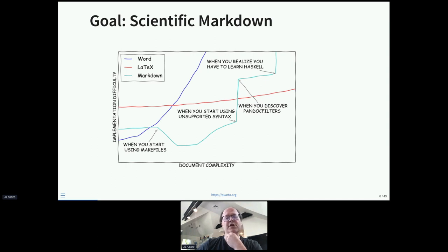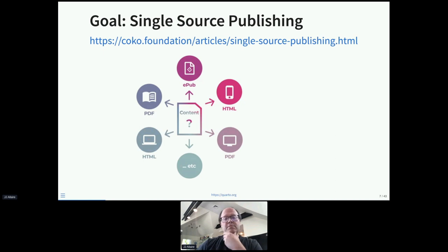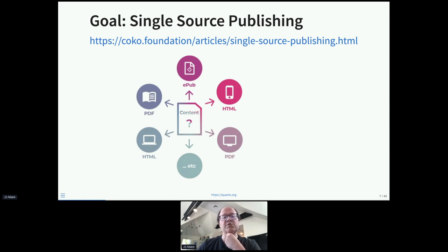Another significant goal is single-source publishing — for a lot of scientific discourse, we need to create PDFs, web content that works well on mobile, content that fits into content management systems. The idea of having a single set of source code that targets all those things is familiar from R Markdown, but we'd really like to deepen our commitment to people being able to create publications from a single source.